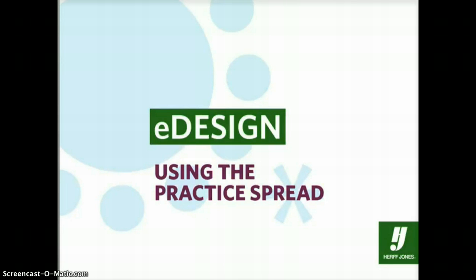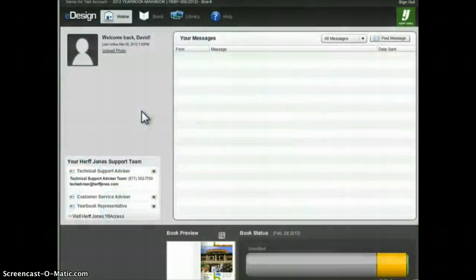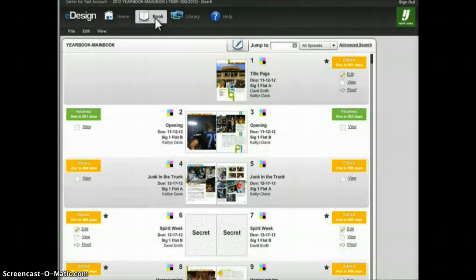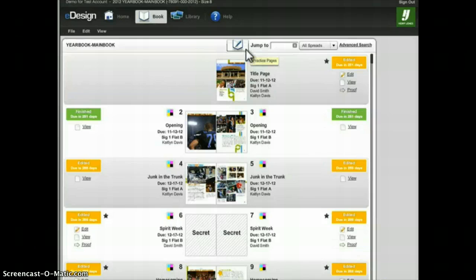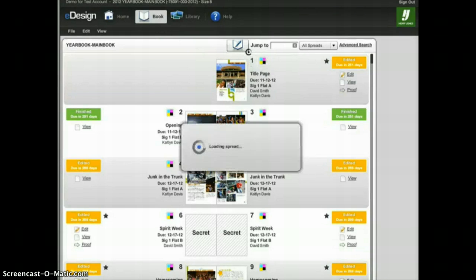In this tutorial we'll look at how you can use the practice spread in eDesign. To access the practice spread, go to the book module and at the top of the ladder you will see an icon that looks like a notebook and pen. Click this icon to open your practice spread.